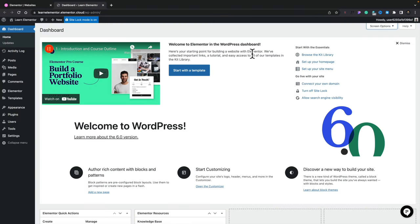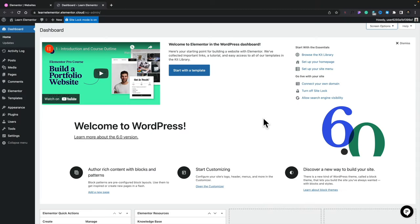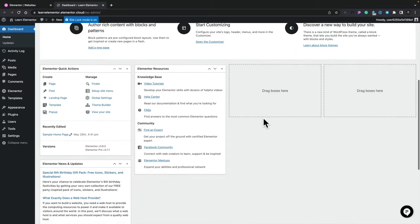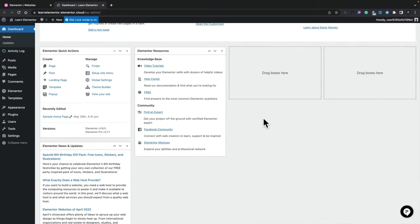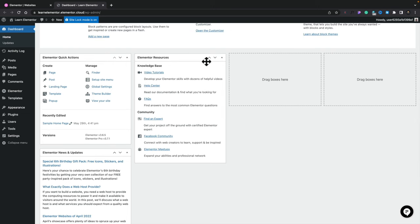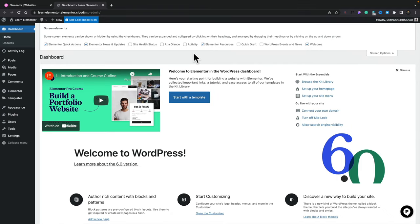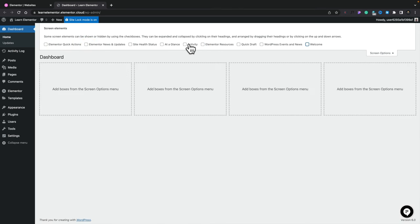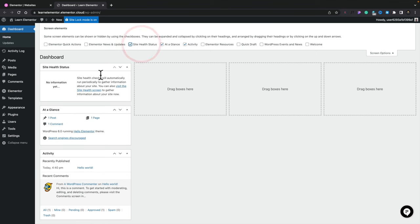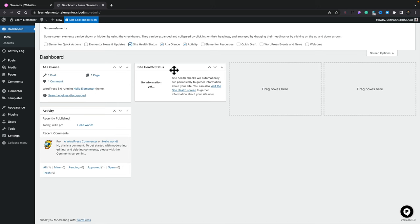Once you log into the WordPress dashboard, most things look exactly the same as a normal WordPress setup because we are just using WordPress. However, a couple of things have been tailored to the Elementor Cloud Platform — the welcome message is geared towards the cloud platform, and underneath you'll find Elementor-based quick actions, resources, and news and updates. All the normal WordPress dashboard widgets are still available and you can move, dismiss, or re-enable them as usual.